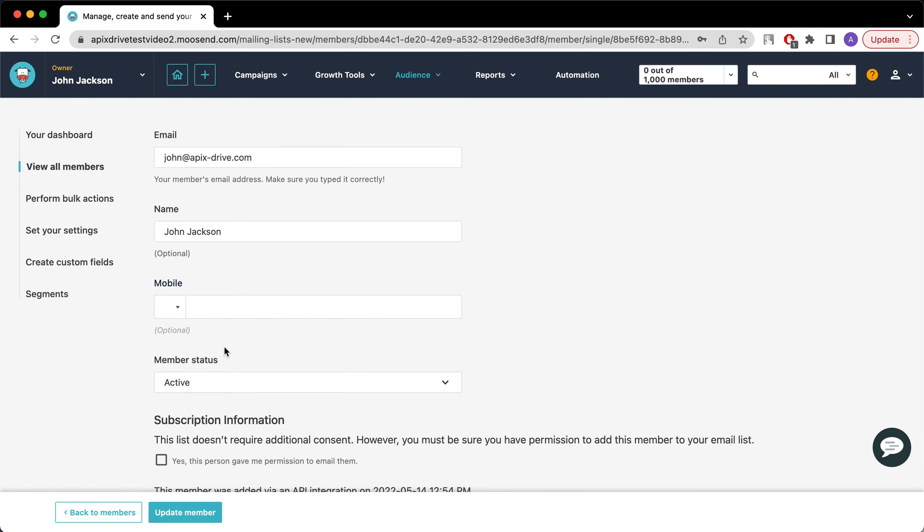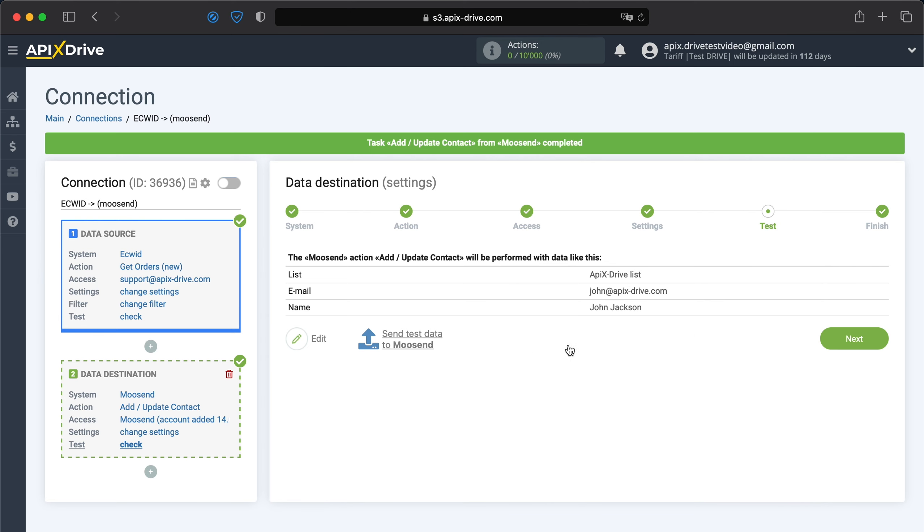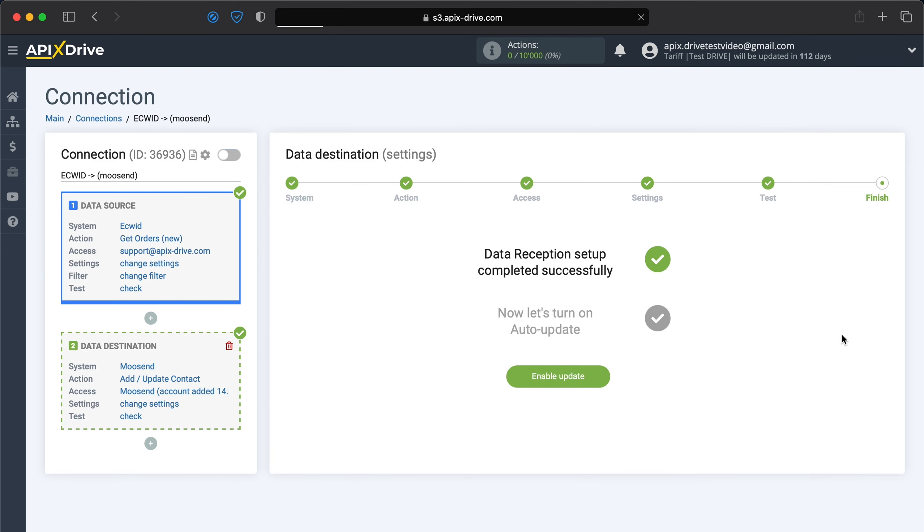If everything suits you, we return to the Apex drive system and continue the configuration. At this stage, the data reception setup in Moosend has been successfully completed.